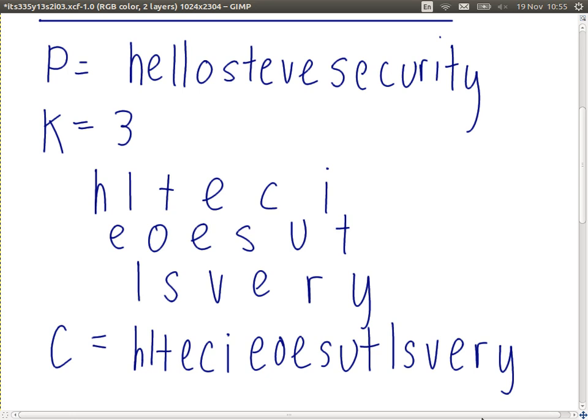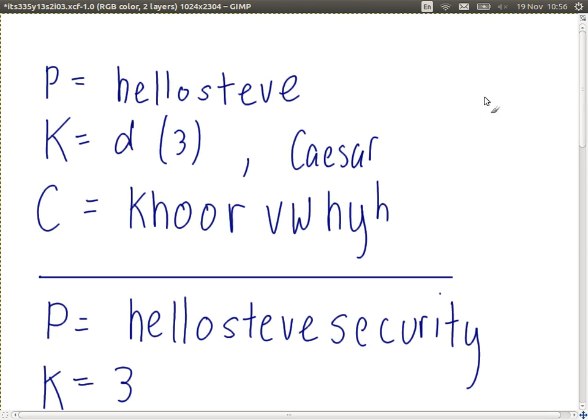So far we've shown two examples of the main operations used in many ciphers, specifically many block ciphers: substitution and transposition. Let's look at another variation of the Caesar cipher. With the Caesar cipher, we use one key and each letter is shifted by that key value — each letter is shifted by three positions. It's very easy to break the Caesar cipher.